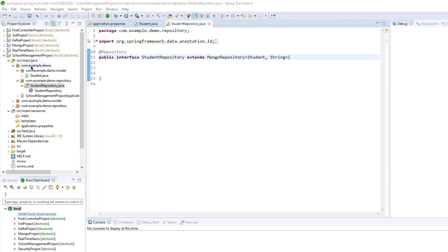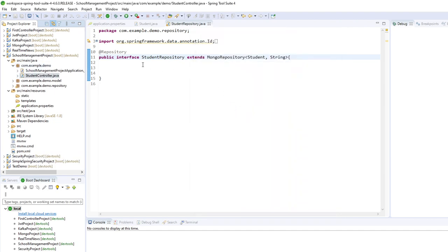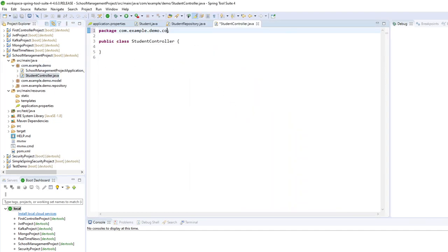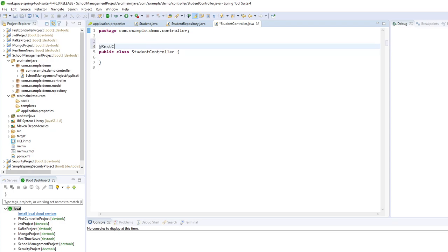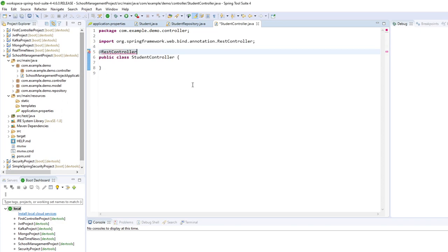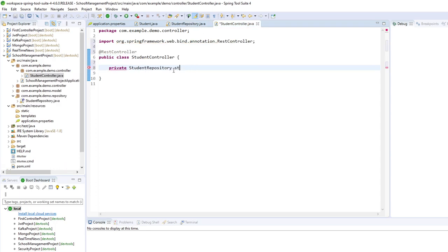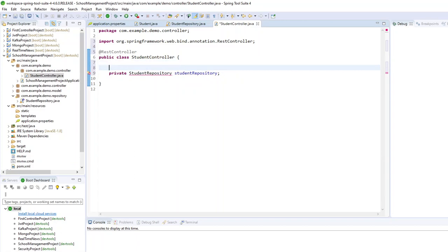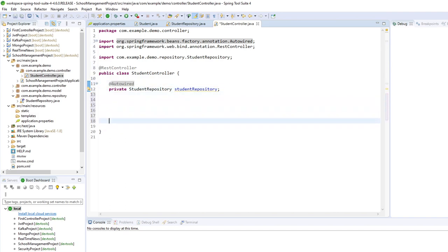The last thing is to create a controller — the StudentController. I'll change the package and move it. It's a REST controller, so I'll do the necessary imports. In my controller I will use the StudentRepository, which will be auto-wired. Now I will create different methods to be able to create, delete and list different students.